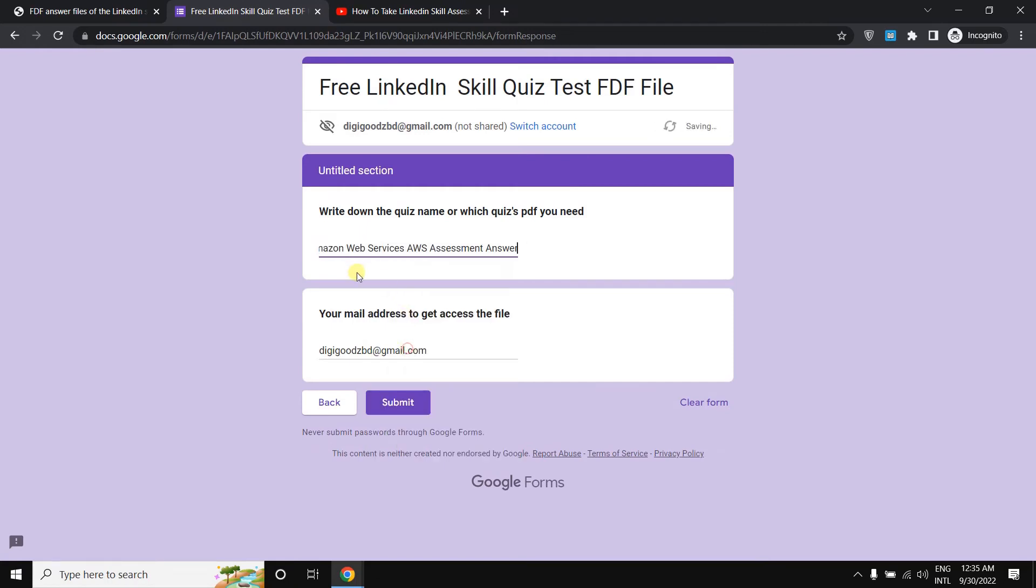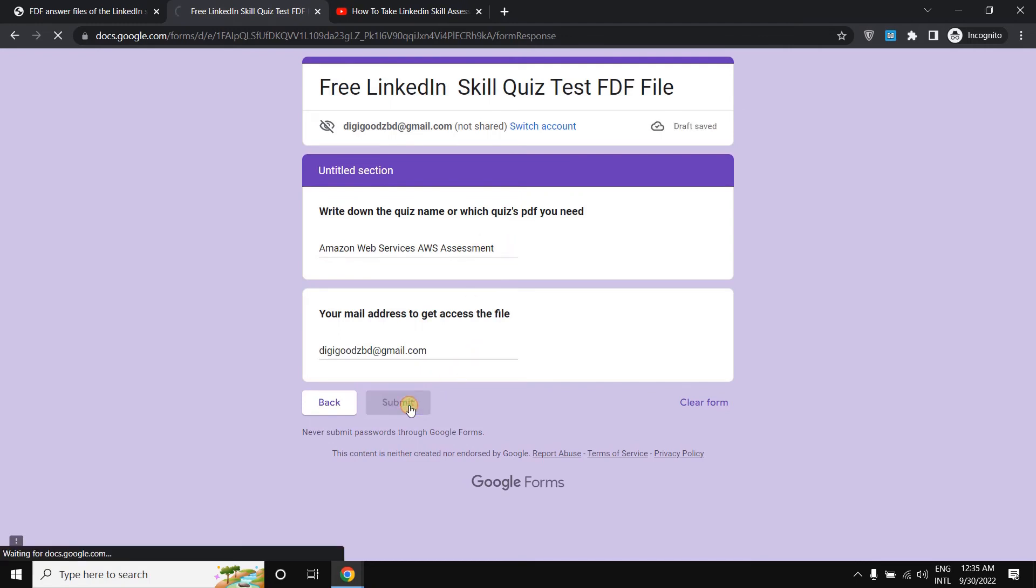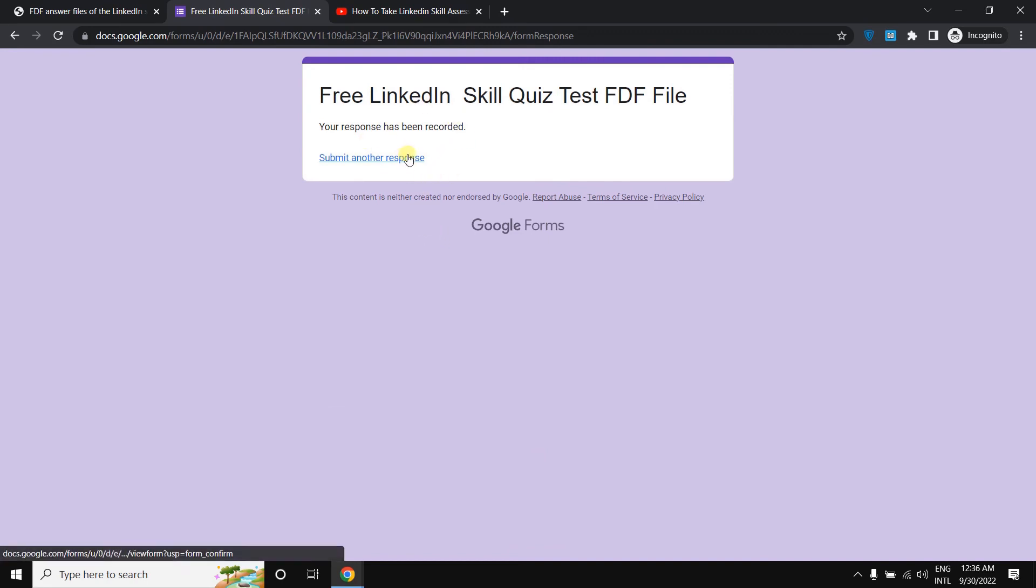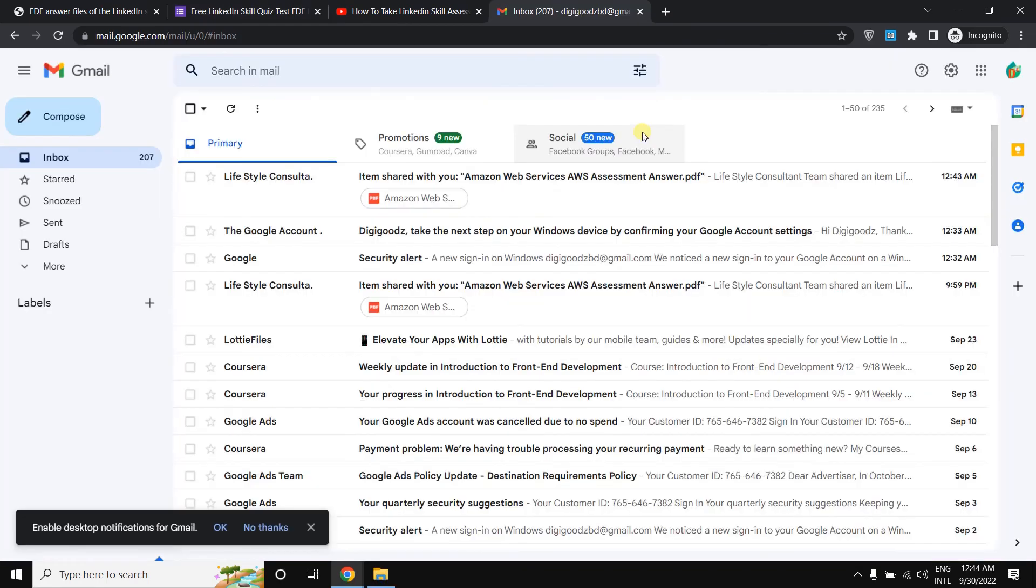For example, this is Amazon Web Services AWS assessment answer. You just need to simply write down the course name here. And just need to simply click your submit button. When you click the submit button, then you will be able to get access to this file, and I'm showing you how to do it.